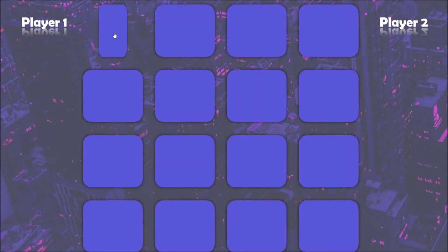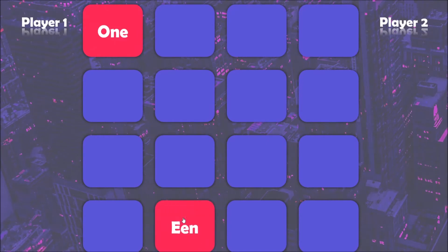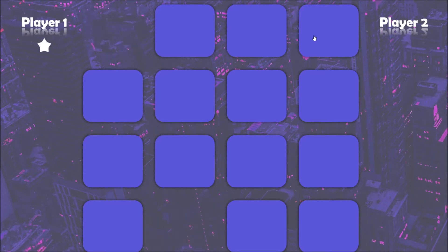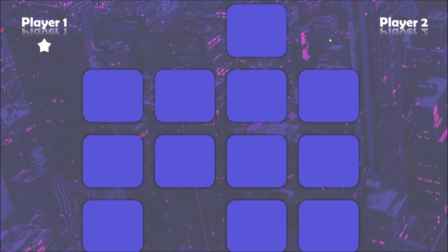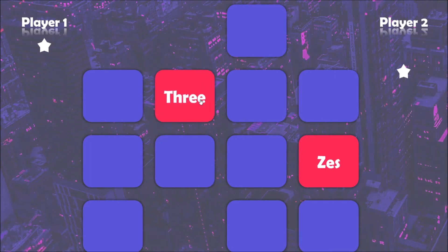In this video I will show you how to edit my updated memory game in PowerPoint. I've added a scoring system and a way to remove cards that have already been paired. Once you find a pair, you click on the name of the player who has found the pair and click on one of the cards. This will remove the cards from the playing field and add a star under the name of the player.